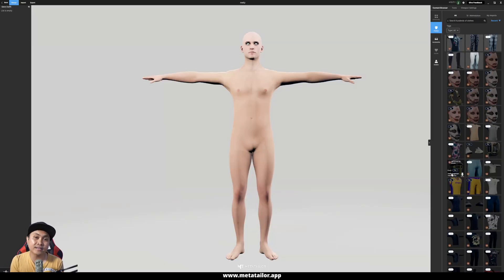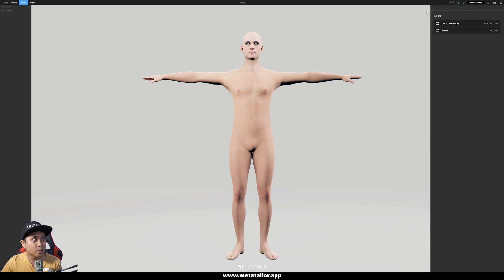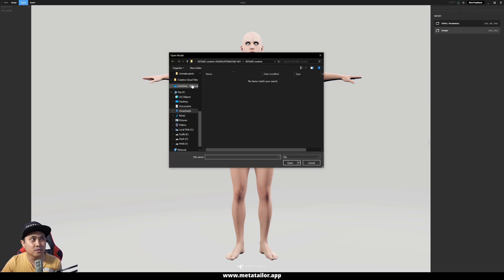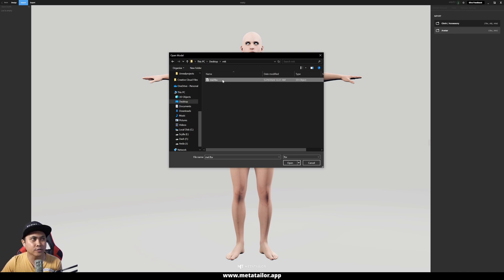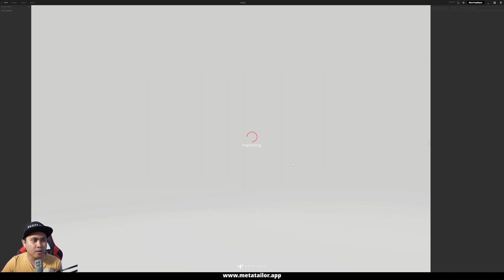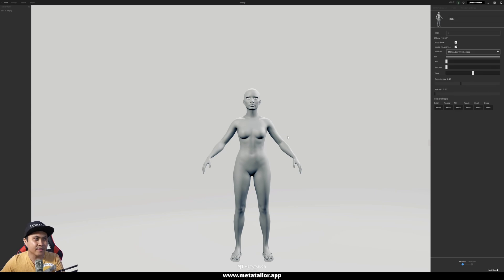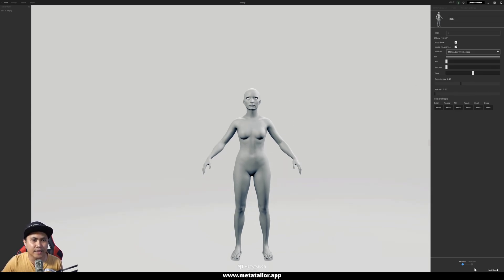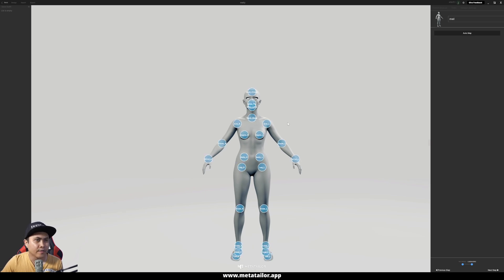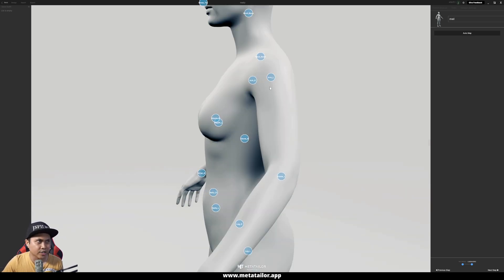Once the MetaTailor app is open, I'm going to go to the top left corner, click on Import, Avatar. We're going to go to that folder where we exported that FBX. Here it is — I'll import that, click Open. As you can see, this is the MetaHuman we exported out of Unreal Engine 5. I'm going to leave everything by default and click Next in the bottom right corner. This is going to automatically put some landmarks on the character, but I'm just going to double-check.